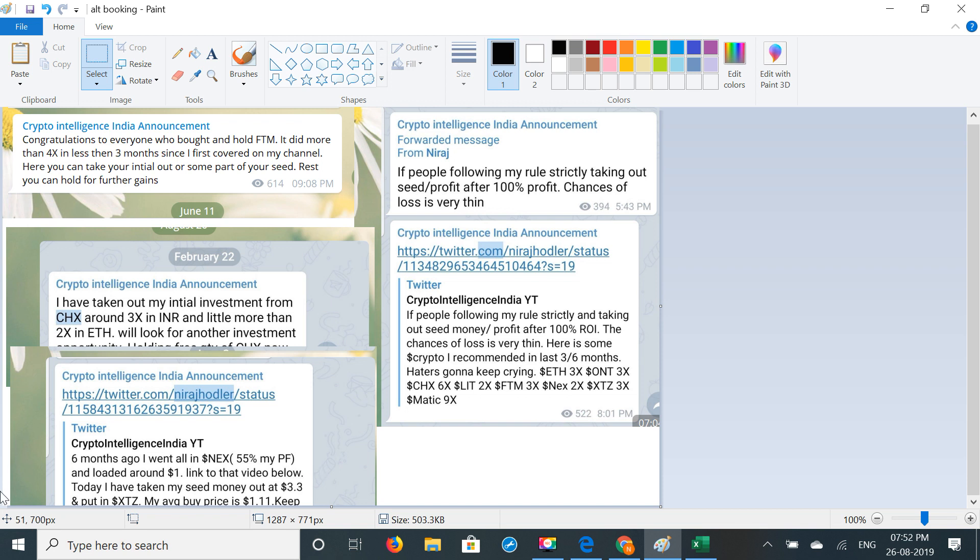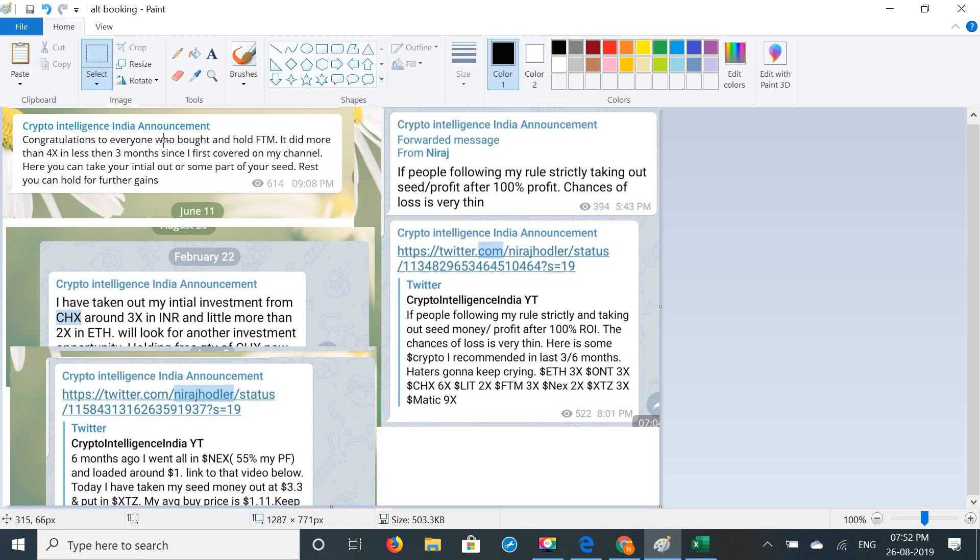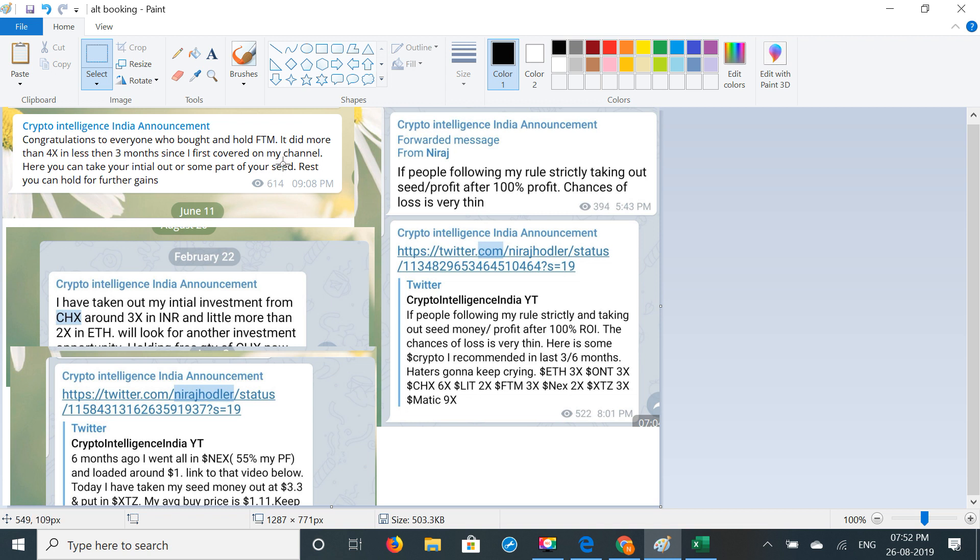If you remember, CHX last year in November, I didn't invest much but got 3X and 5X, and slowly slowly I took out of CHX and put it in Phantoms. When I invested in Phantoms, in 3 to 4 months, more than 4X in less than 3 months. Since I first covered on my channel here, you can take your initial out and some part of your profit.